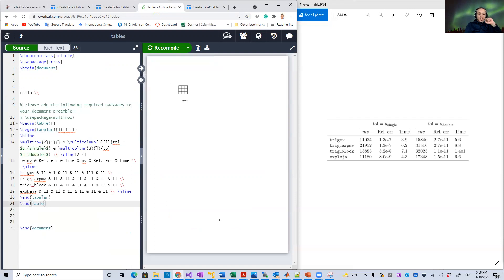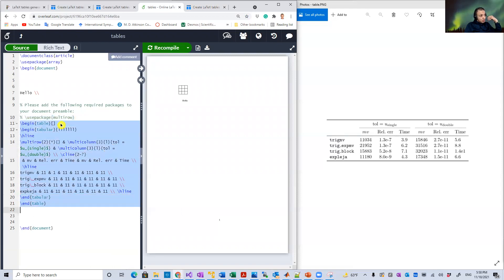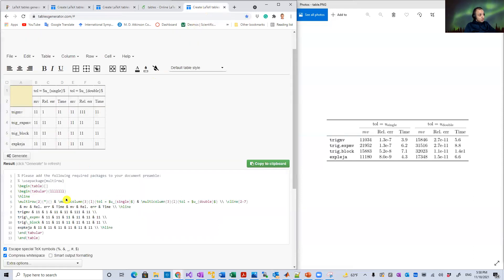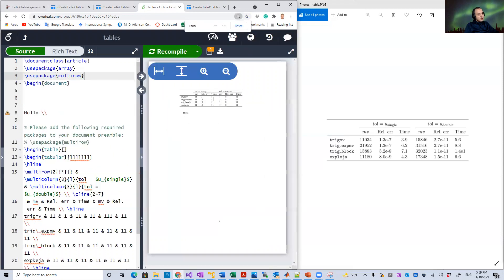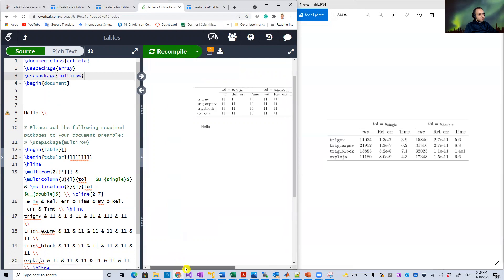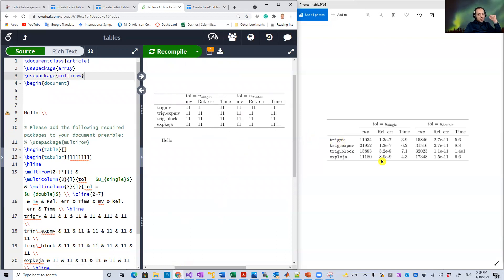A great thing about this online tool is that it gives you suggestions. For this code to work, you need to include a specific package — it tells you which one. Just copy that package declaration and add it to your preamble. Compile and here is the result — the numbers are placeholder values, but you have the basic idea.